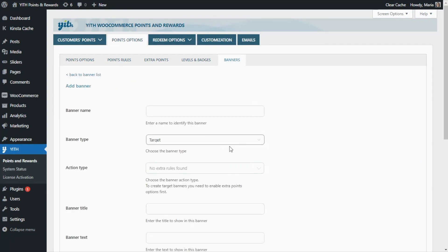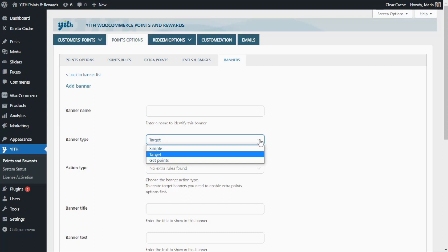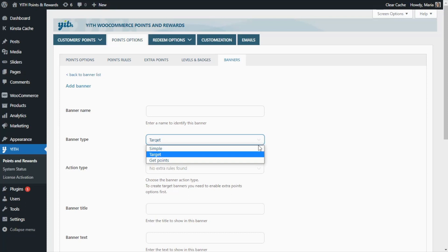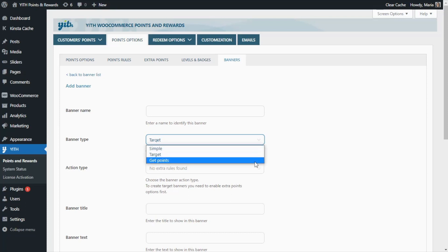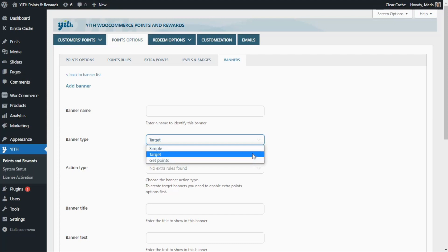Here I want to start by showing you the banner types. With our plugin, you will find three different banner types: Simple, Target, and Get Points. In today's video, we're going to see some examples of each option so we can have a better idea of how each one works.